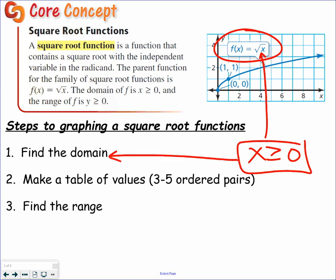Now what that does is it gives us the x values we should use for our x-y chart, and then it gives us the range after that. So the order is: first we'll find the domain, then we'll make an x-y chart, and then we'll find the range. Three to five ordered pairs is basically all I want — we don't really need more than that.